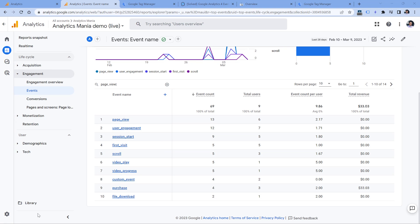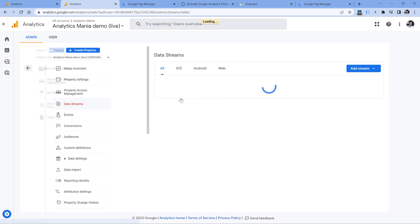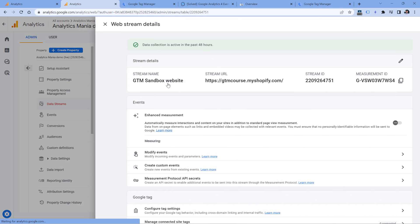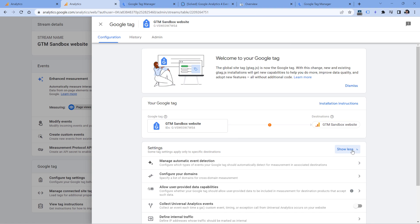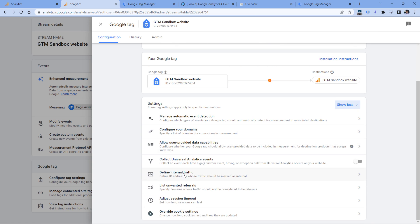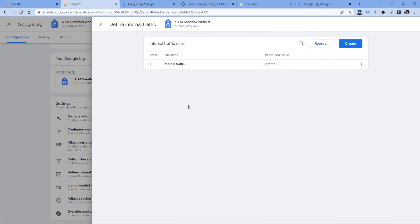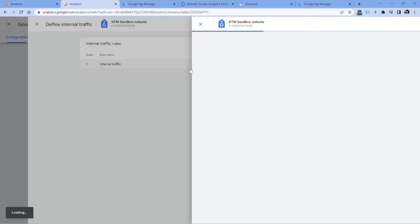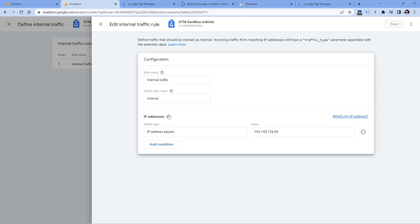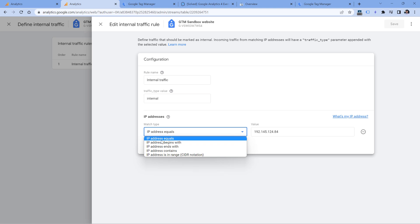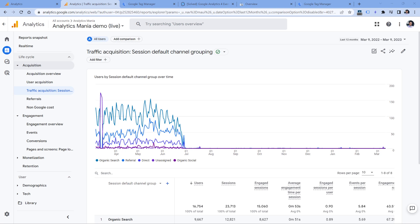Also, another place where regular expression support would be very appreciated is when you define your own internal traffic and when you have to list the IP addresses. Right now, if you go to admin, then data streams, web data stream, then go to configure tag settings, click show all and then define internal traffic, here you cannot unfortunately use regular expressions. So that would help a lot.